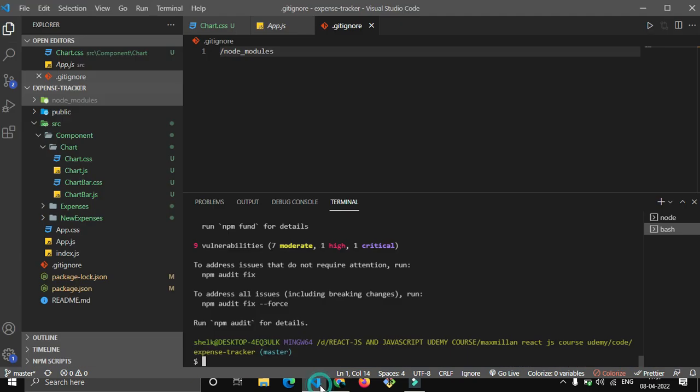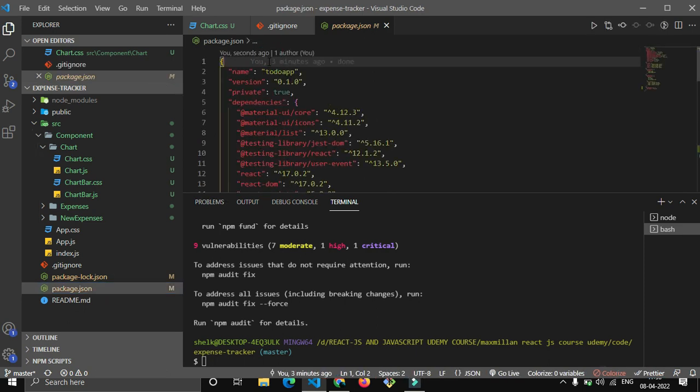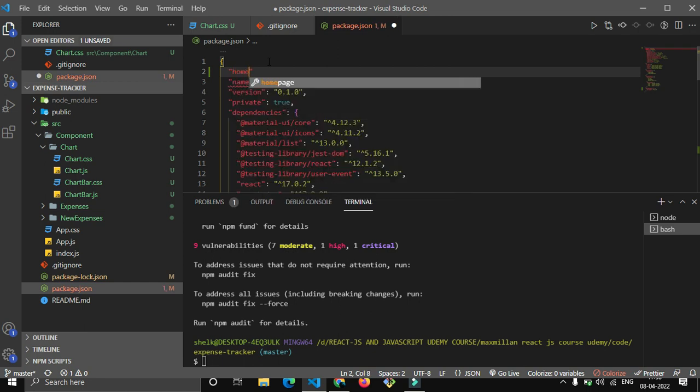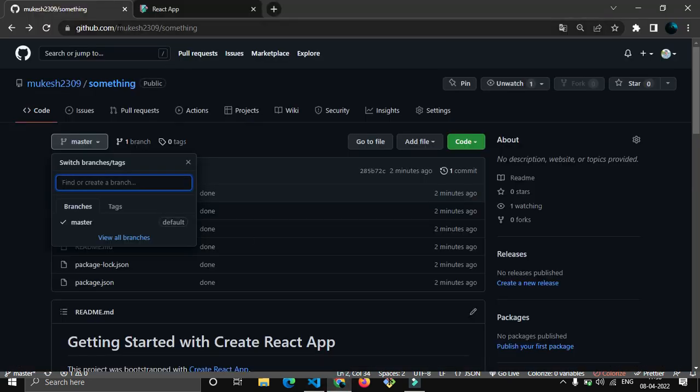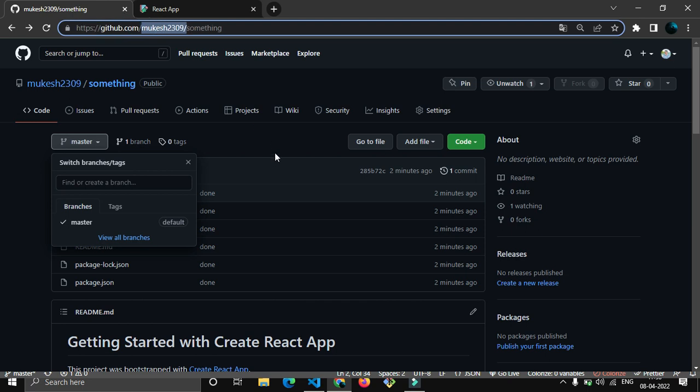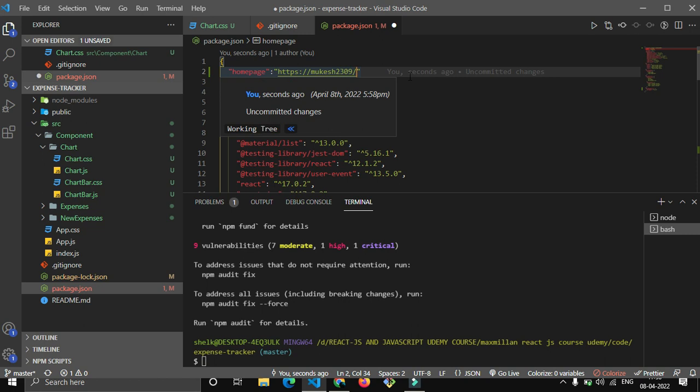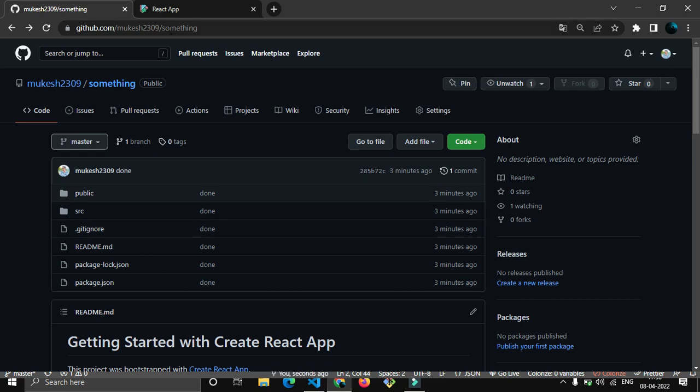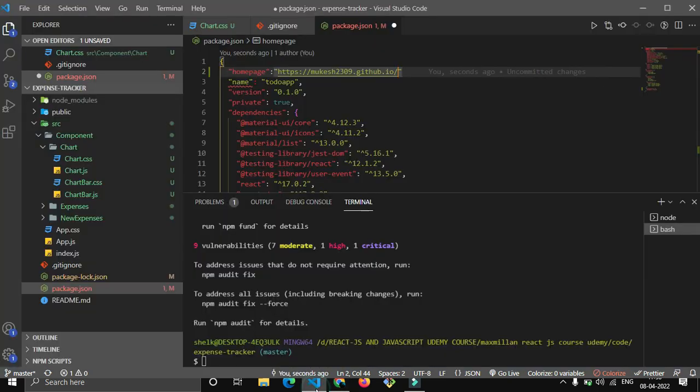If we create that build folder, we also have to put that folder onto our repository by another branch called gh-pages. Now just come to your package.json, on the very top side just write here homepage. Once you write that - sorry, it's homepage - now colon, now just give this URL: https://[your username].github.io.